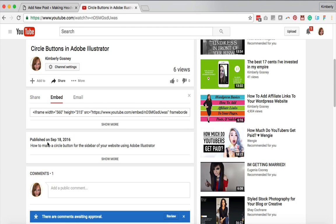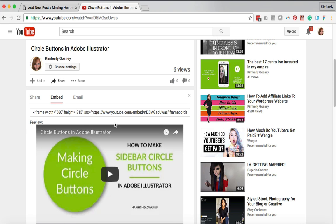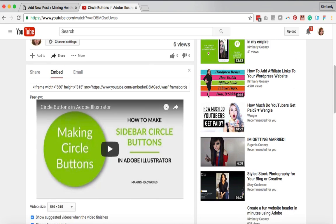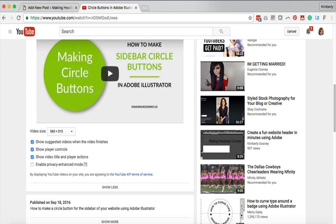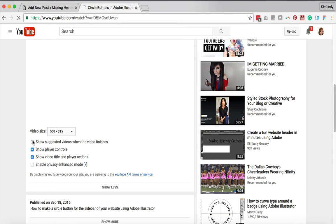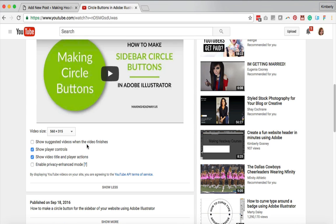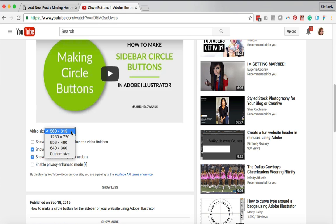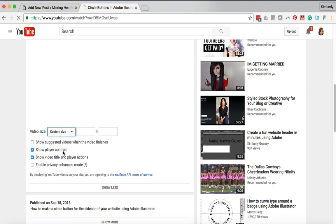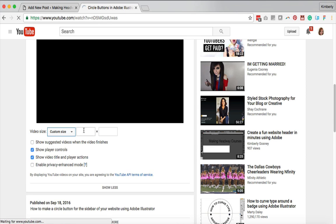Next part here is to click the show more button. When you click show more it's gonna bring up some secret options that are available to you. I like to uncheck show suggested videos when the video finishes. That way it doesn't show people any other crazy random videos at the end of your video. Now you can adjust the size to a custom size if you'd like.